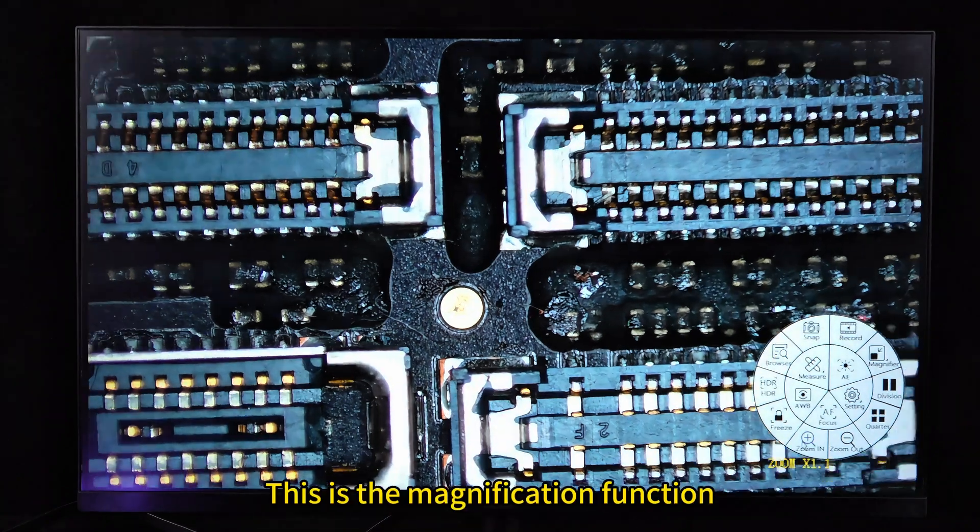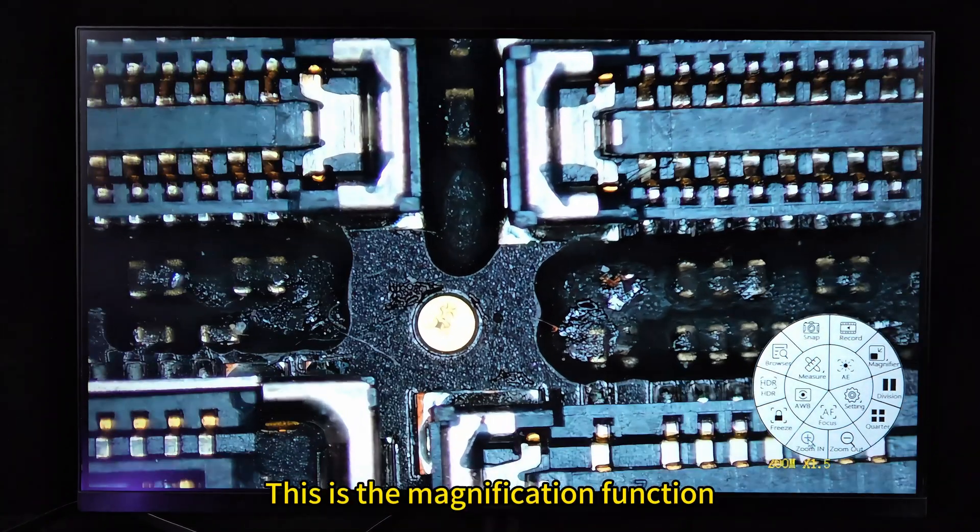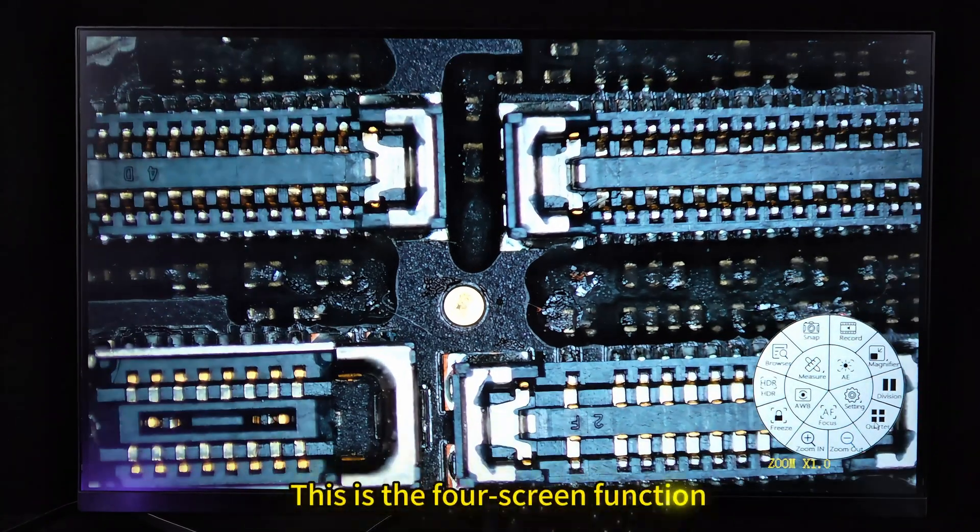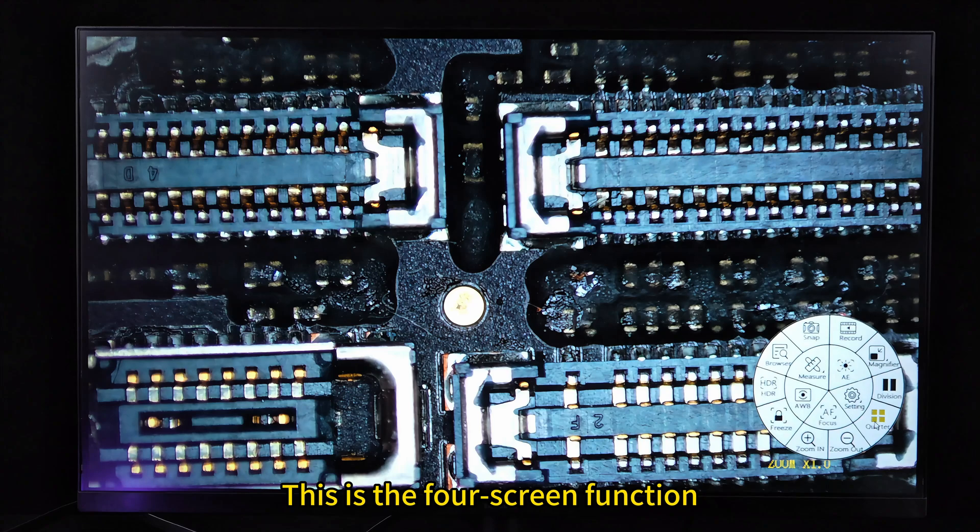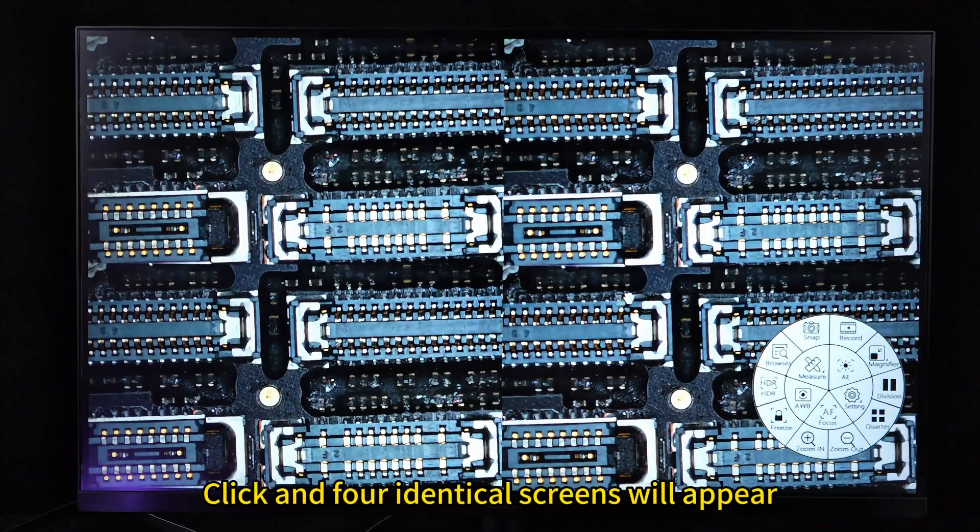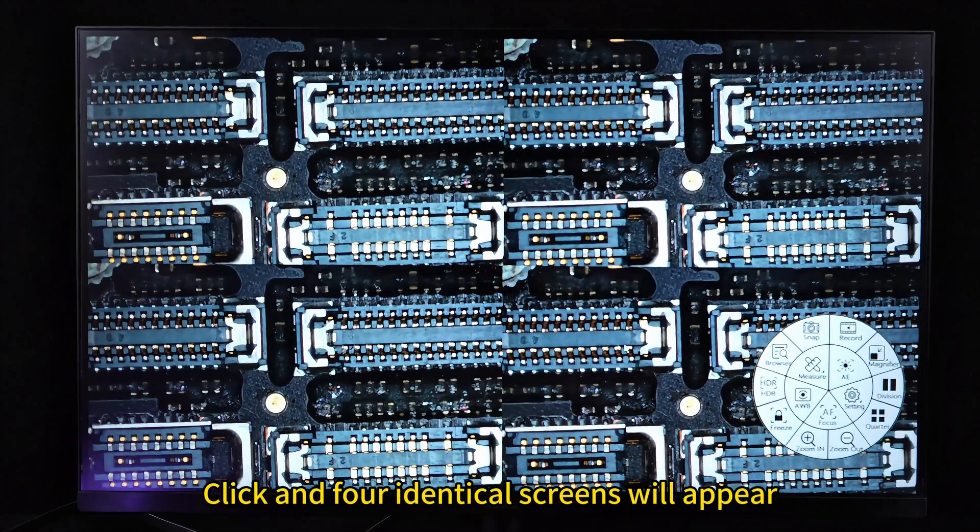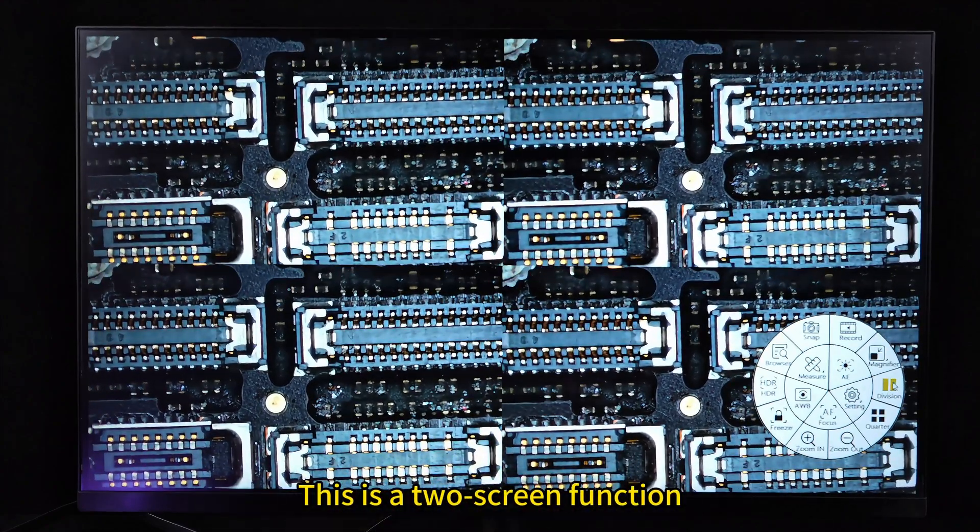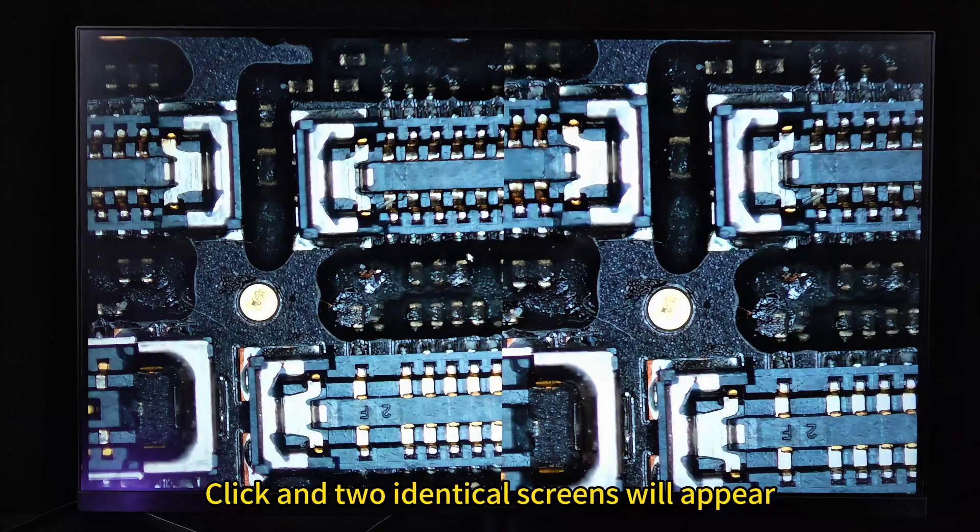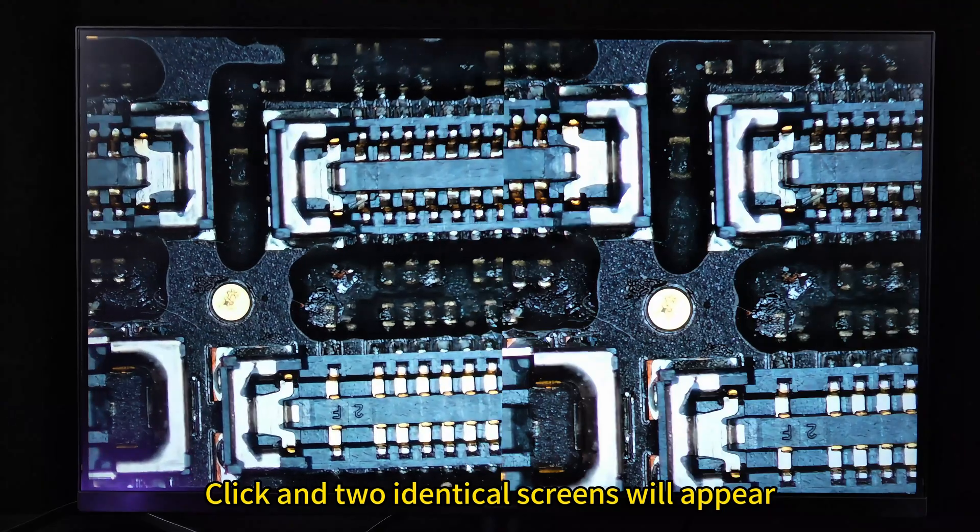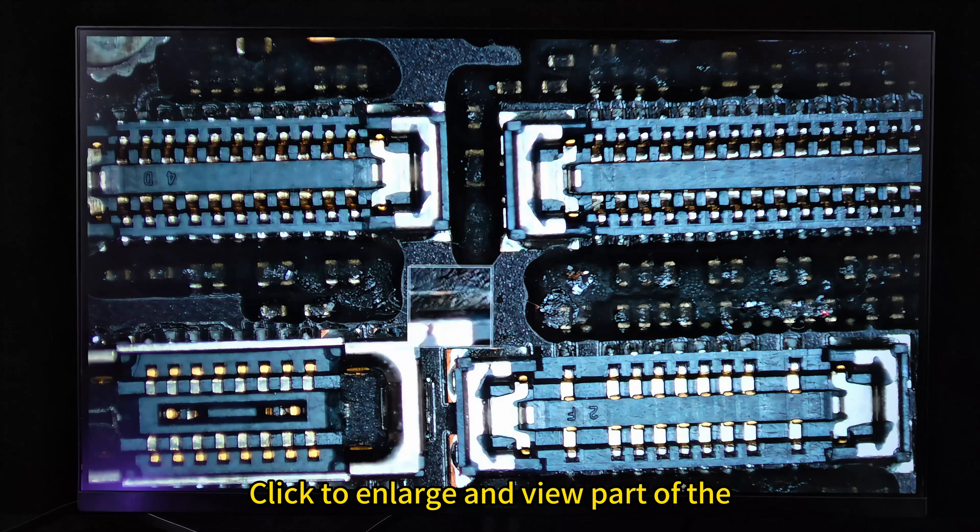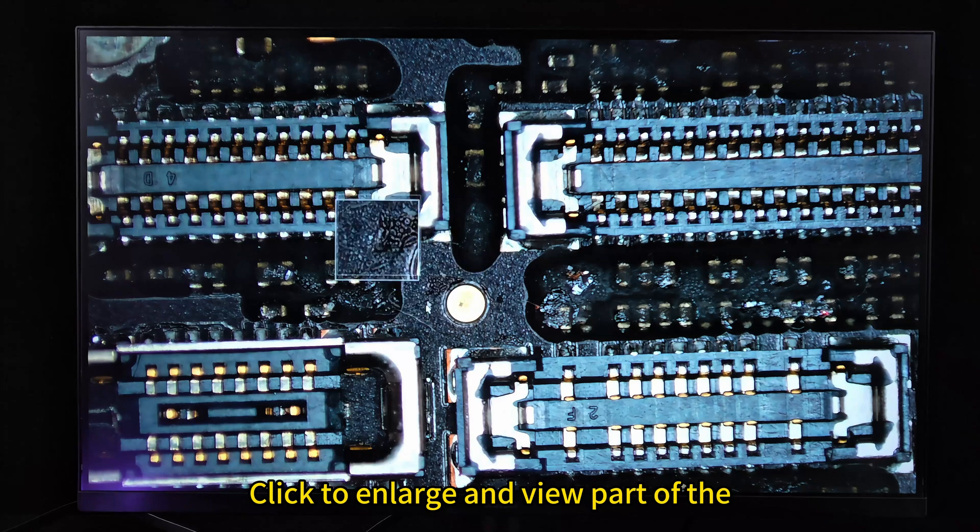This is the magnification function. This is the zoom out function. This is the four screen function. Click and four identical screens will appear. This is the local magnification function. Click to enlarge and view part of it.